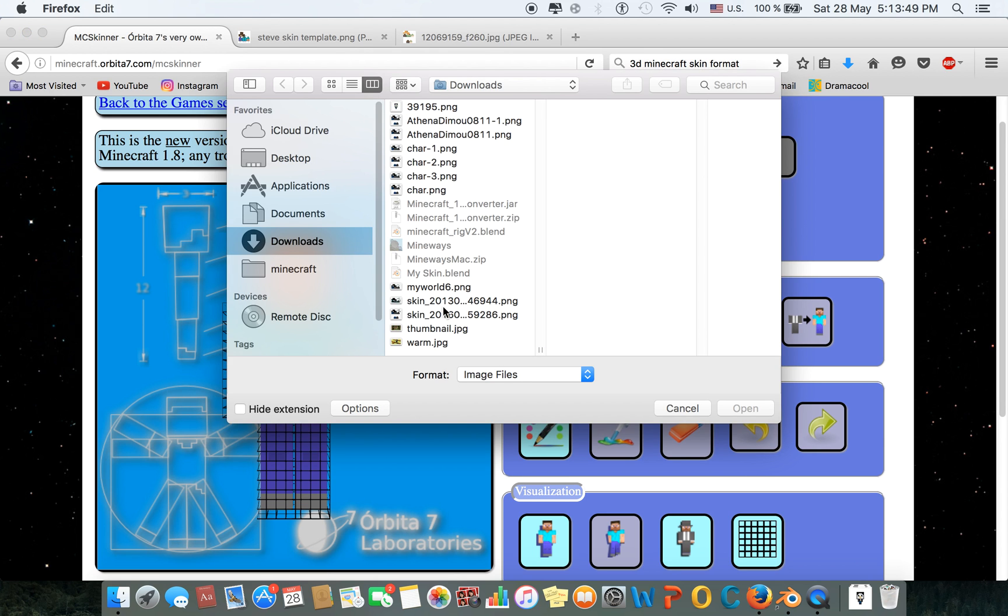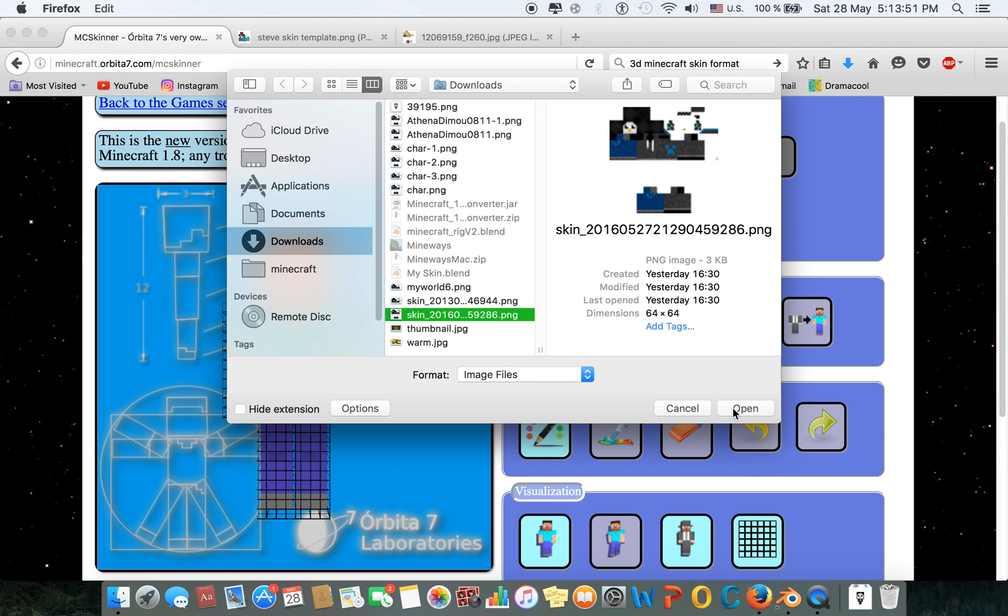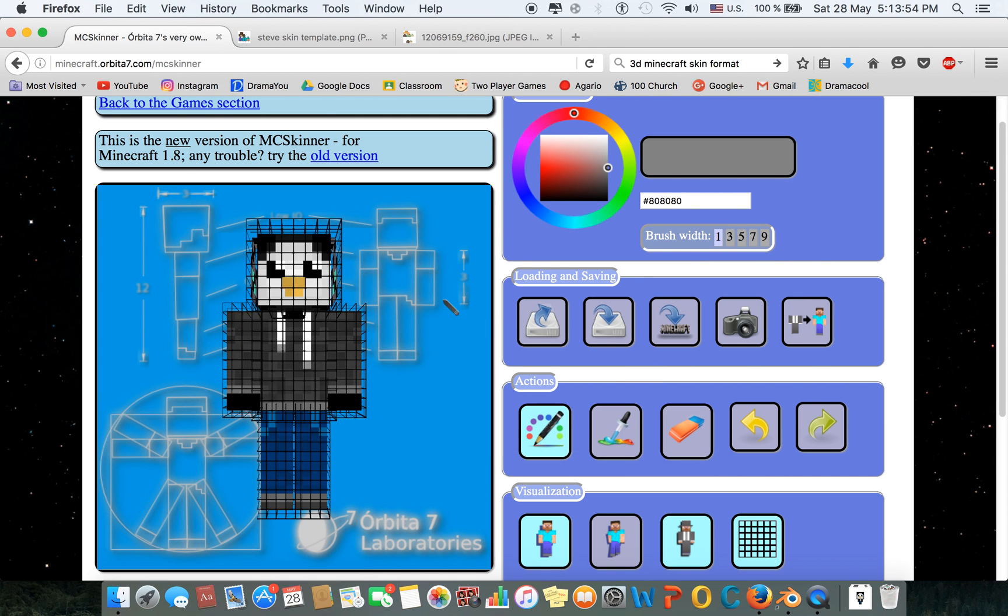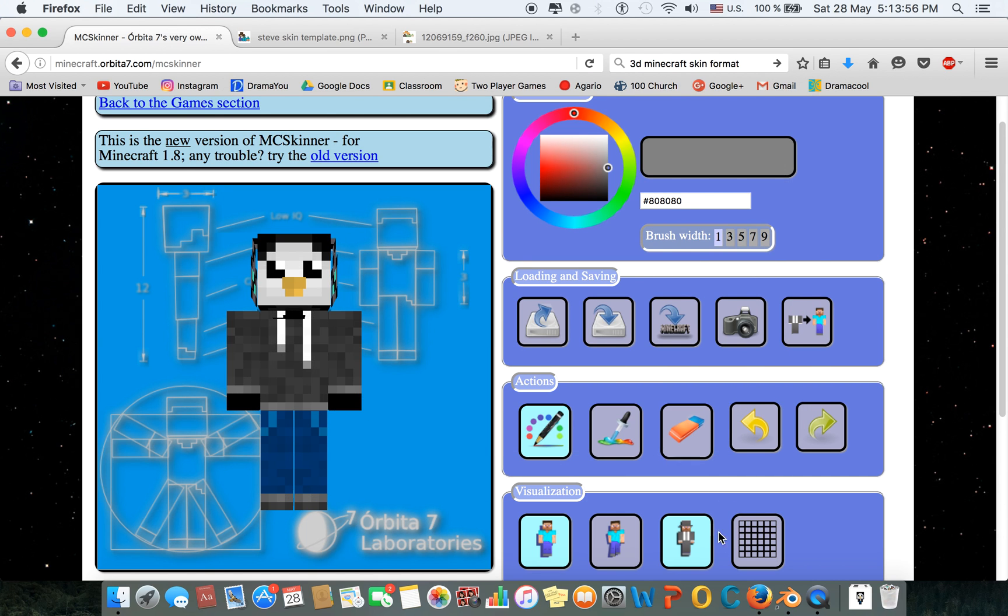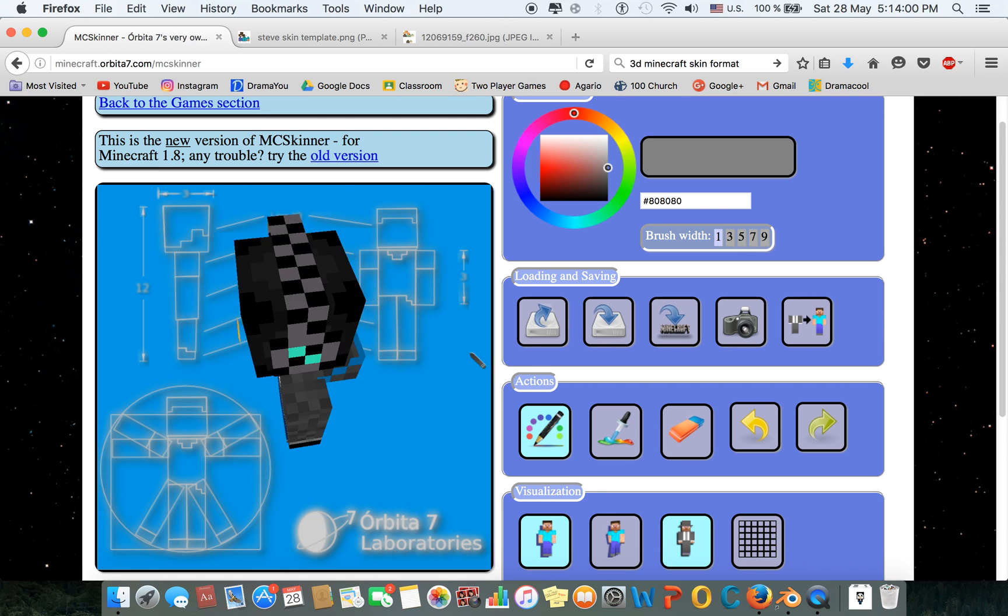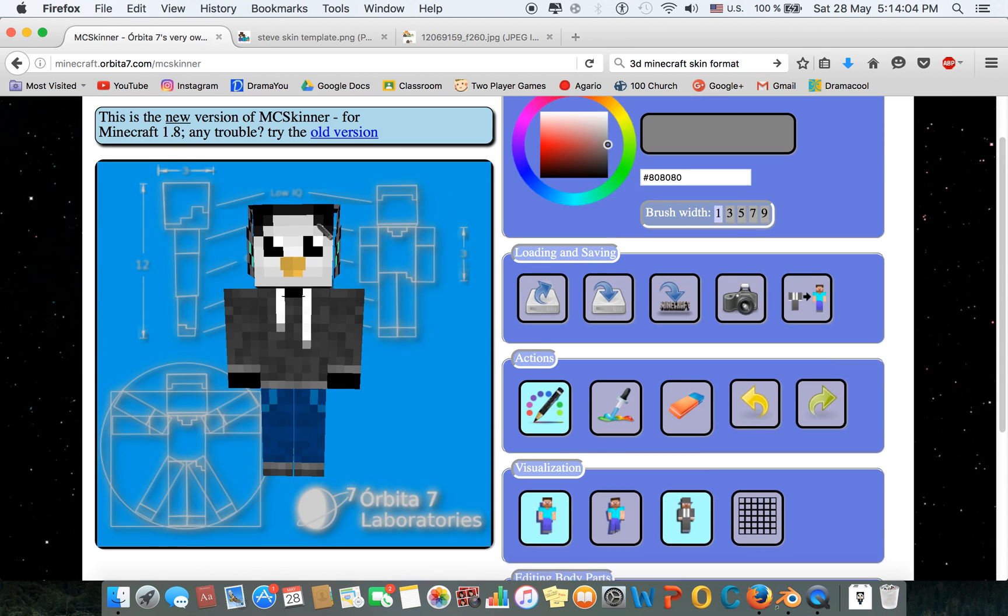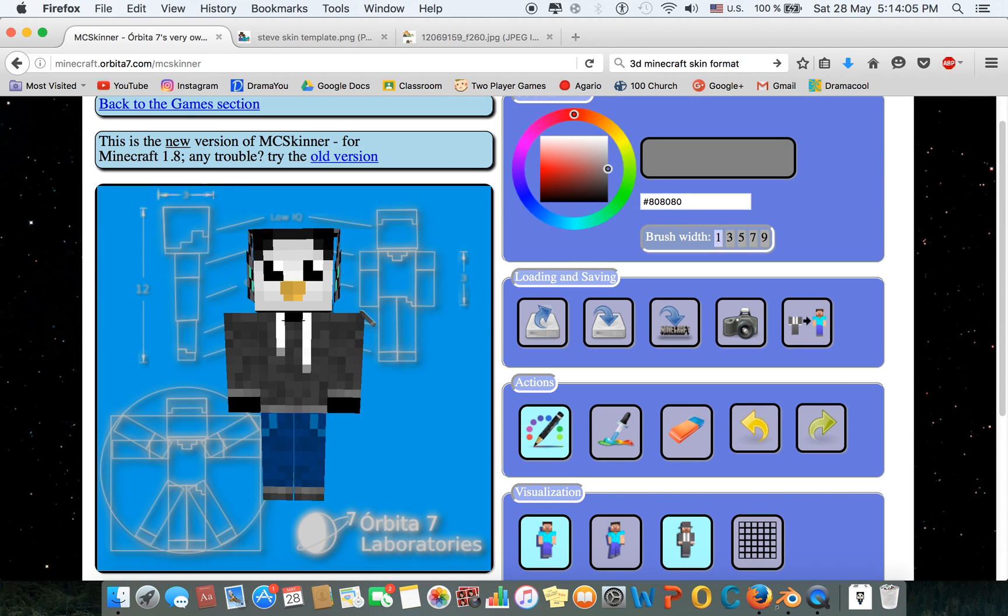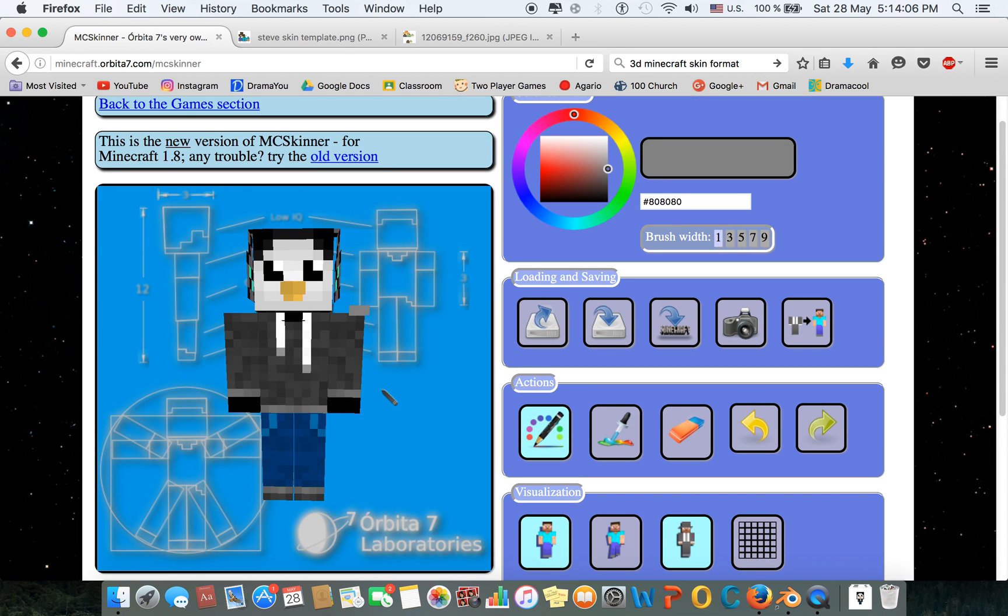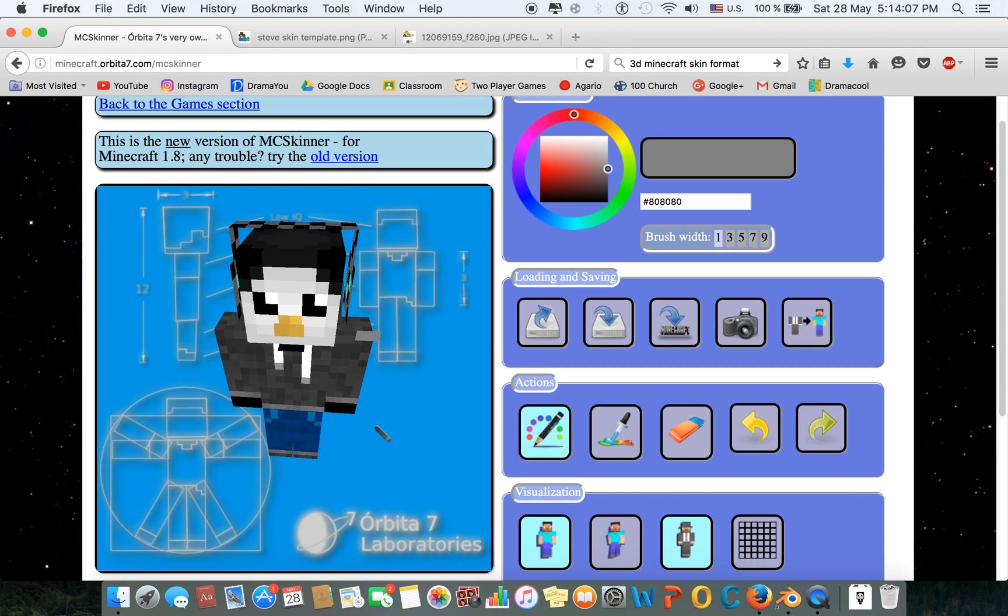Then you're going to upload the image, and it's going to look like this. Make sure to turn the grid off. I don't know what will happen, but I just turned off the grid. It looks much better, don't you guys think?